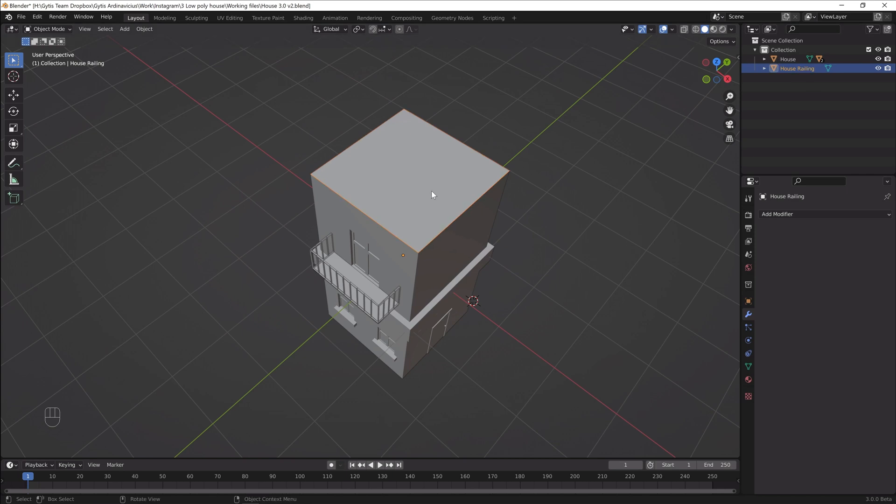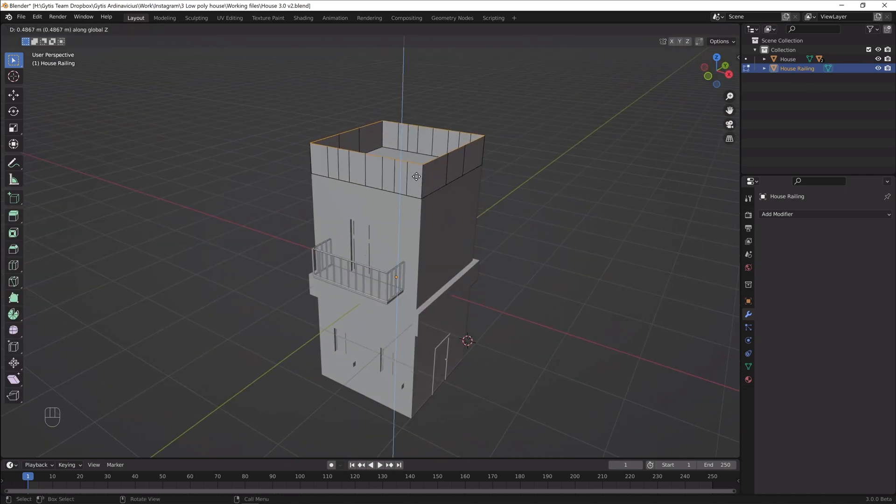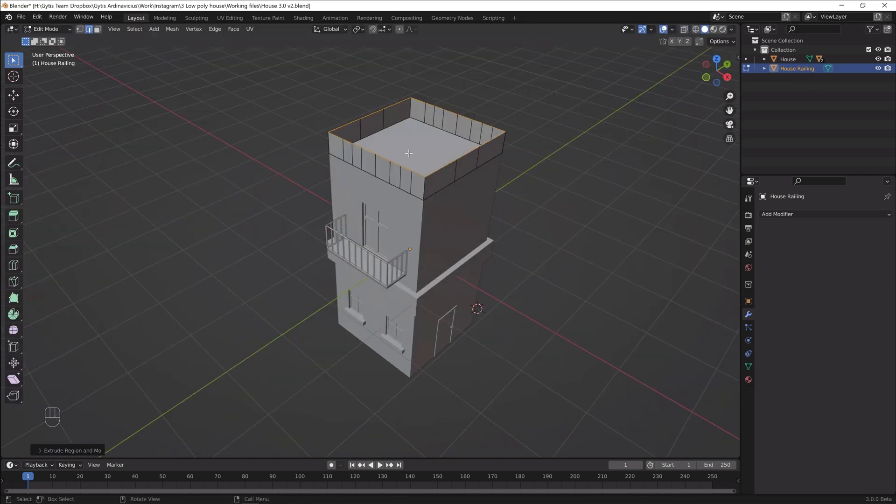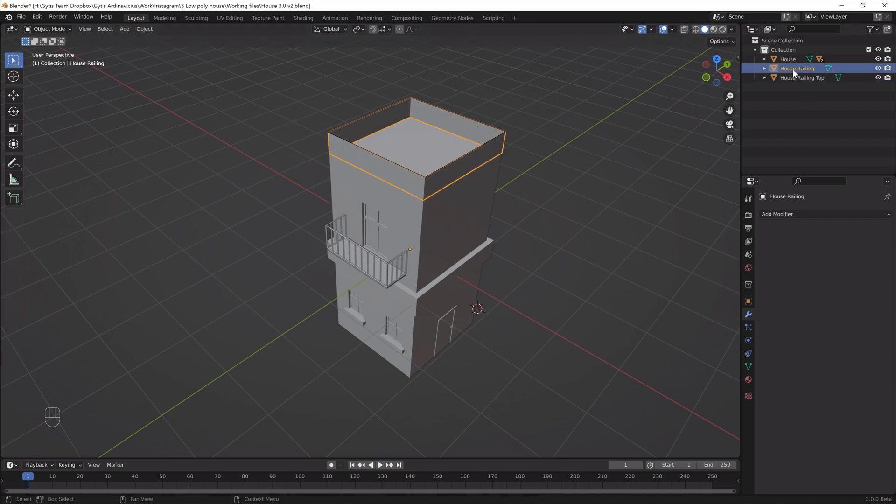Next, duplicate the top edge and separate it. We'll need this later.